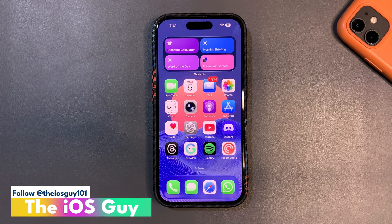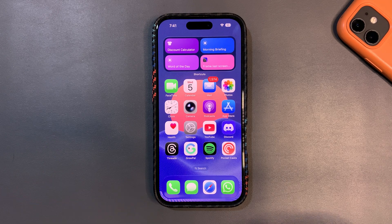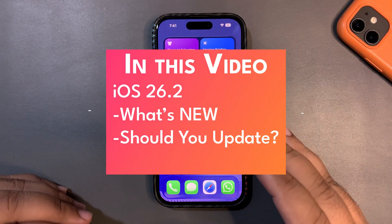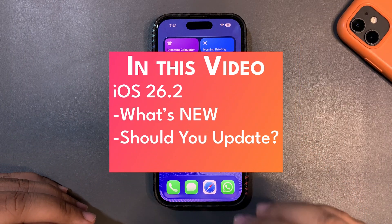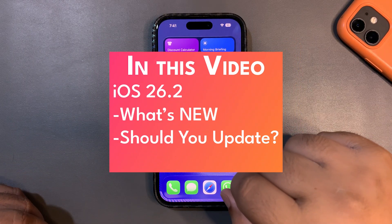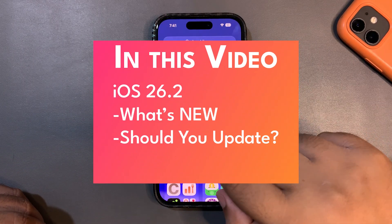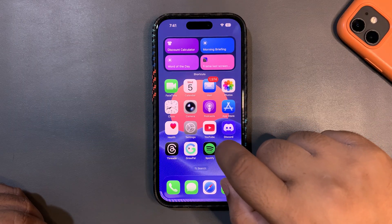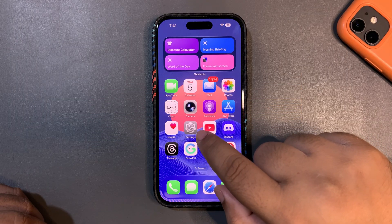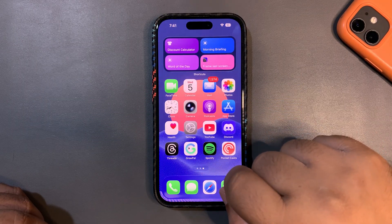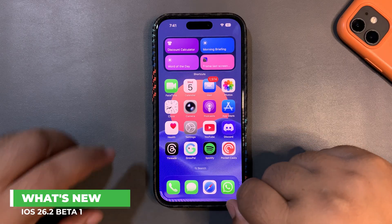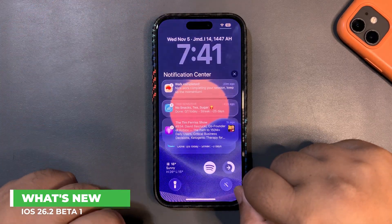Welcome back to the channel guys. In today's video I'm going to talk about iOS 26.2 beta 1, which is now out. Let's begin without any further delay and dive into this video.